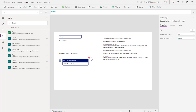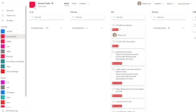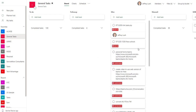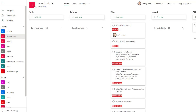You also have to have Planner set up somewhere. Here I have some Planner tasks as examples that we're going to use.